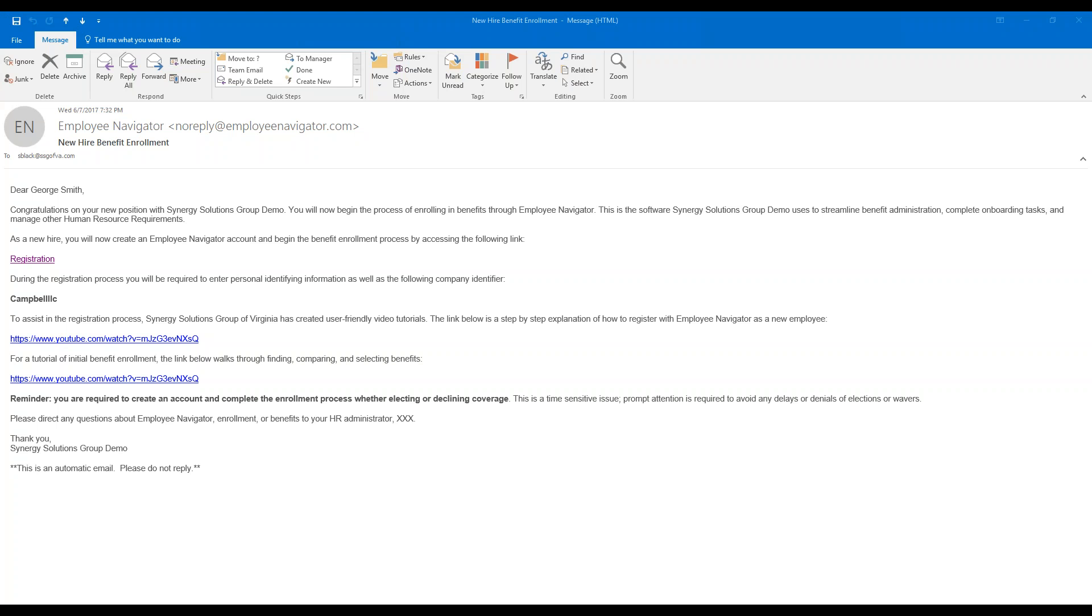Hello, this video is an Employee Navigator tutorial and will walk you through how to register a new Employee Navigator account, be it for a new hire or a long-time employee using the system for the first time. It will also show you how to complete the initial tasks assigned to you and walk you through the site's main basic aspects.